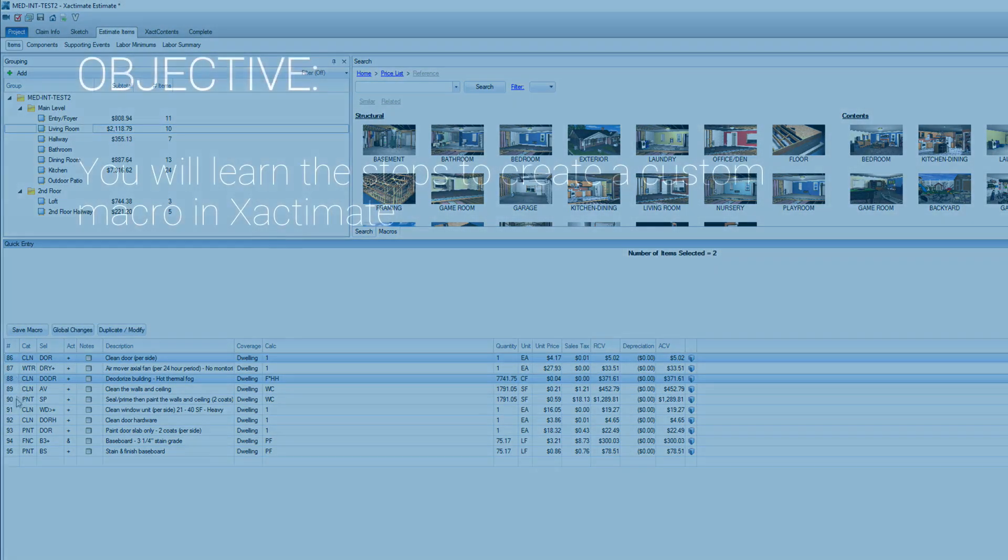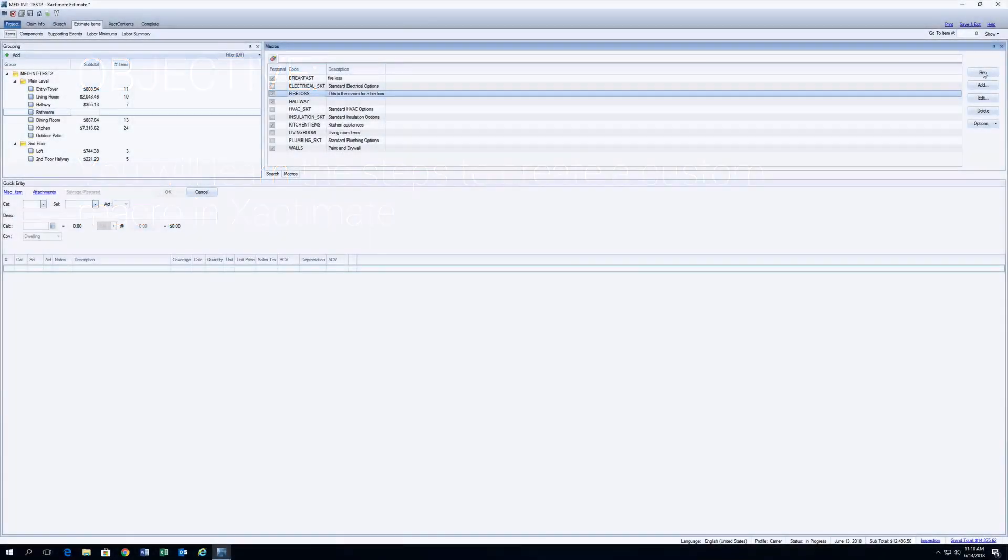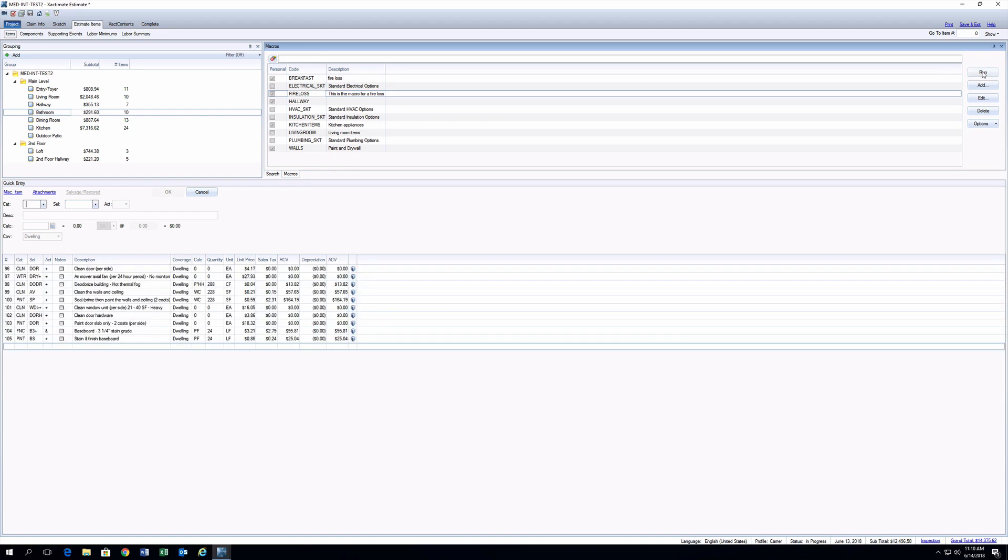In this training, you'll learn the steps to create a custom macro in Xactimate. A macro is a saved set of estimate items that is stored in your profile and can be accessed and applied to any project you're working on.